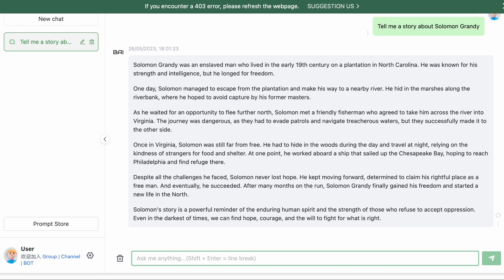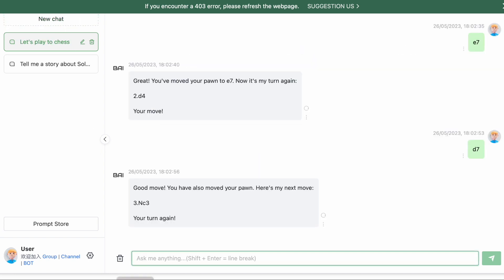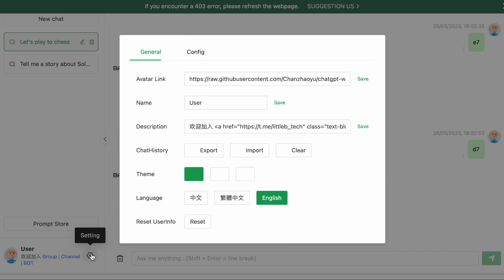Moreover, if you're concerned about preserving your chats — necessary for working on different devices — you can easily save the history of your chats as a file and transfer it from one device to another.